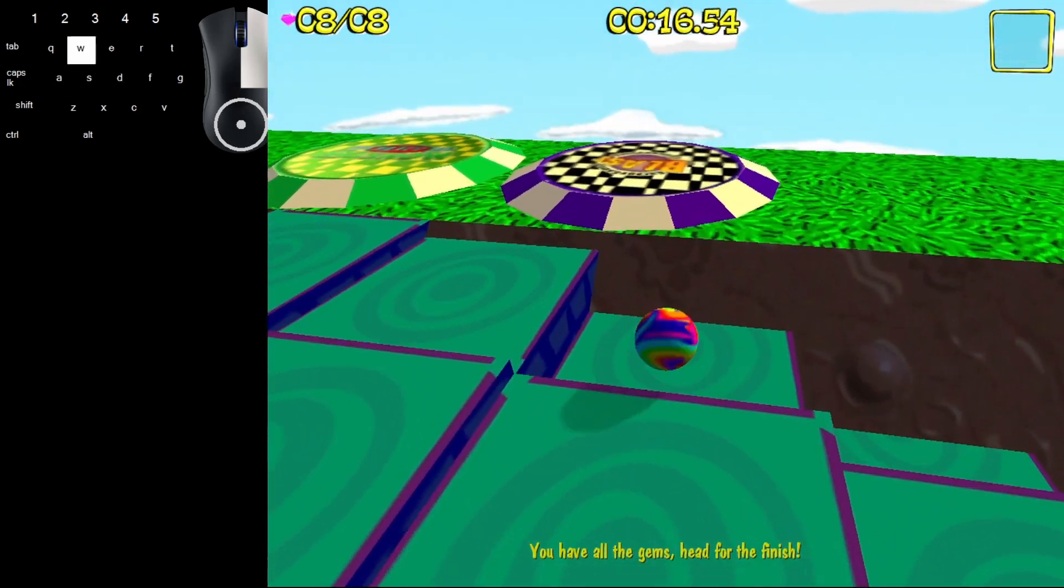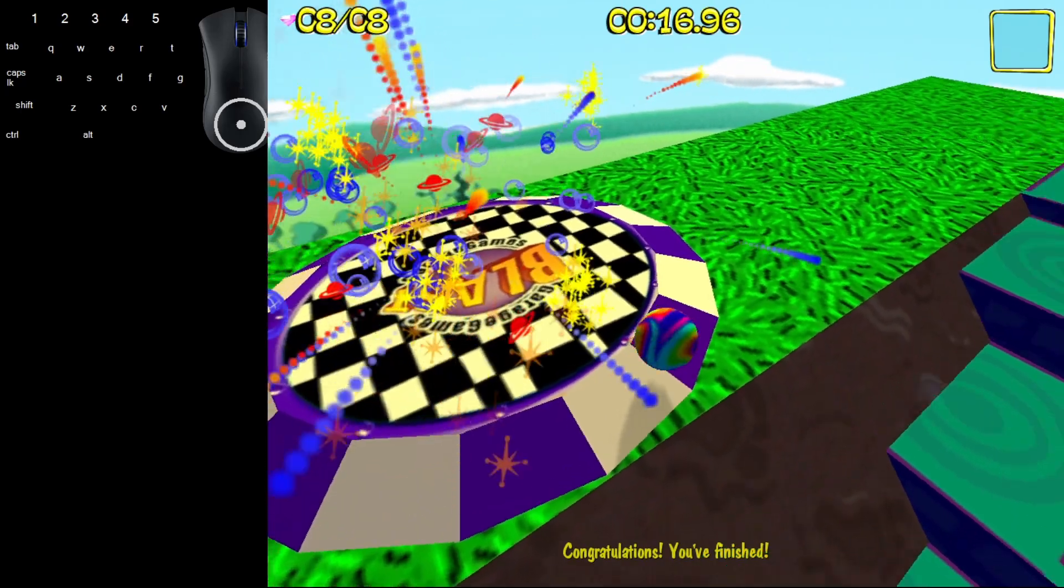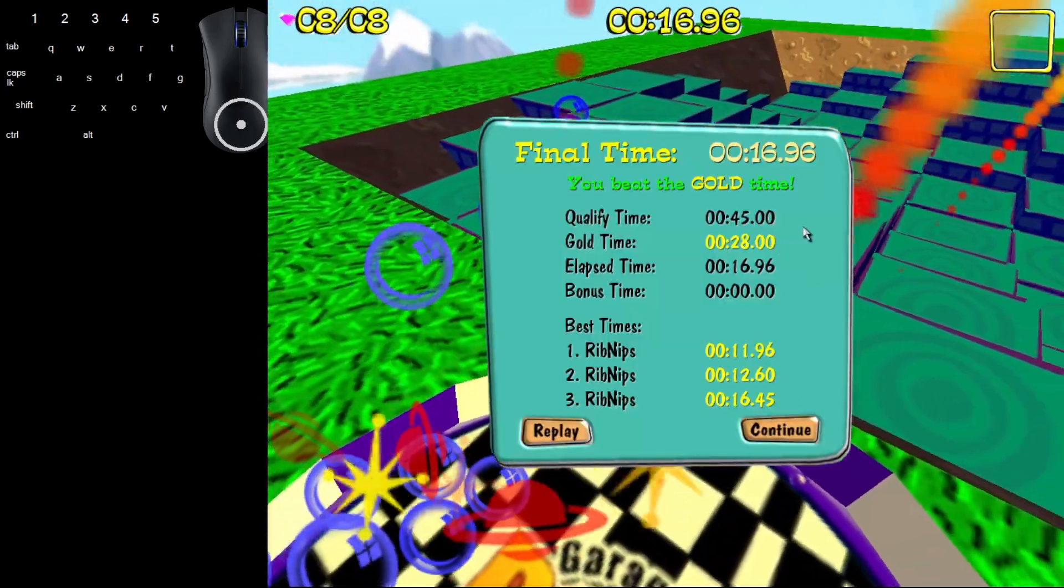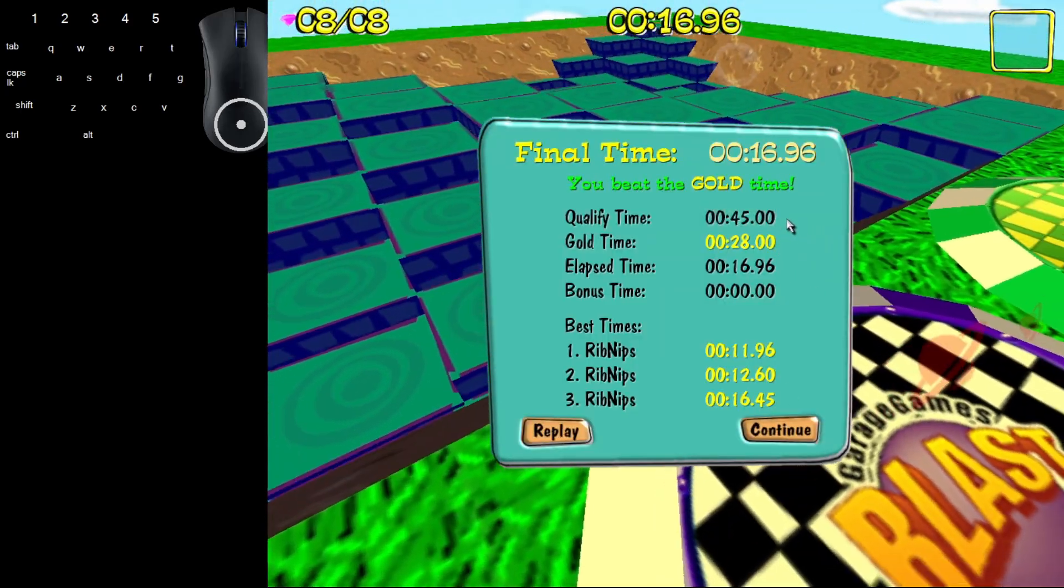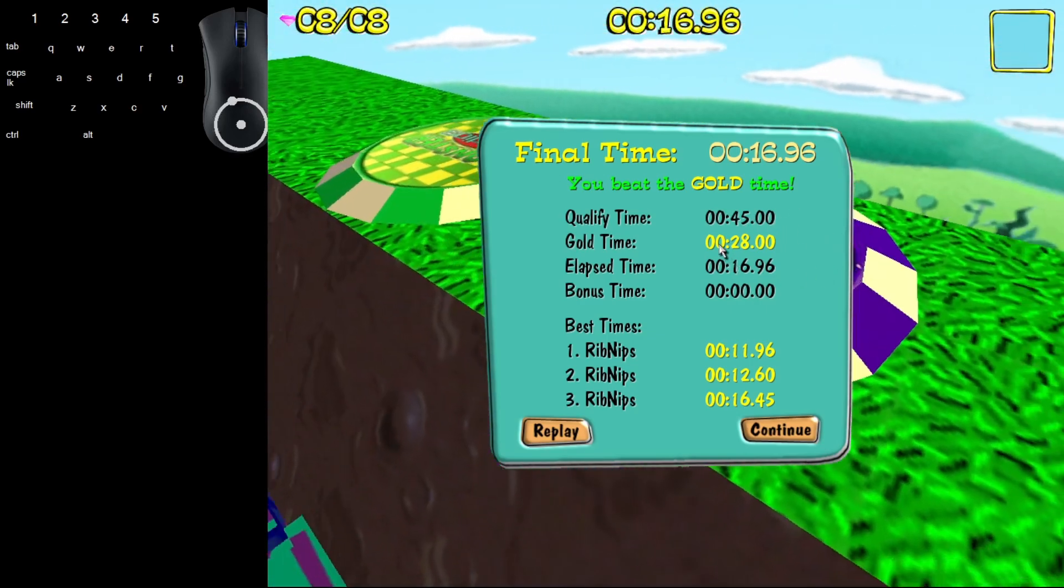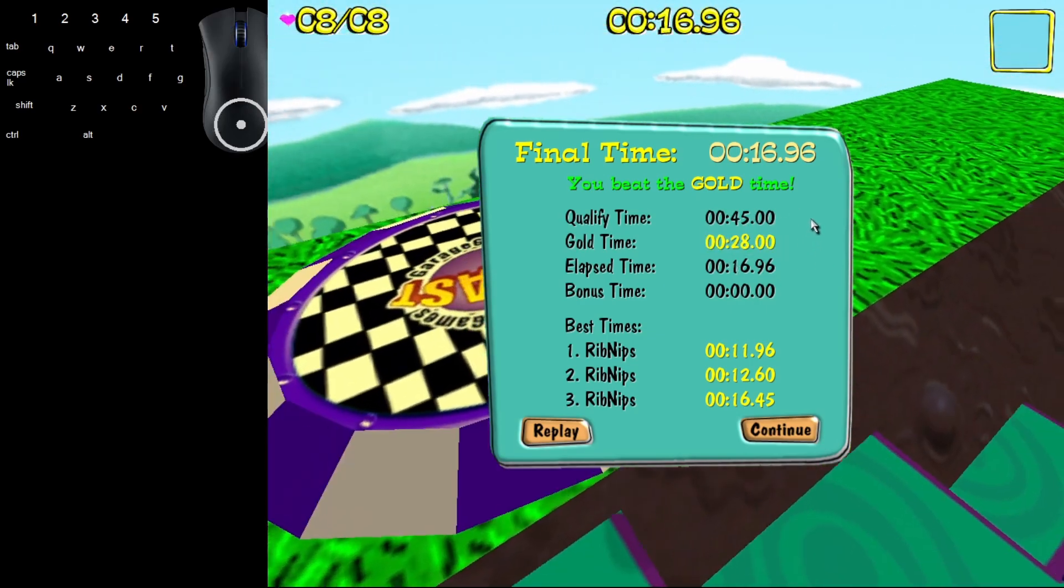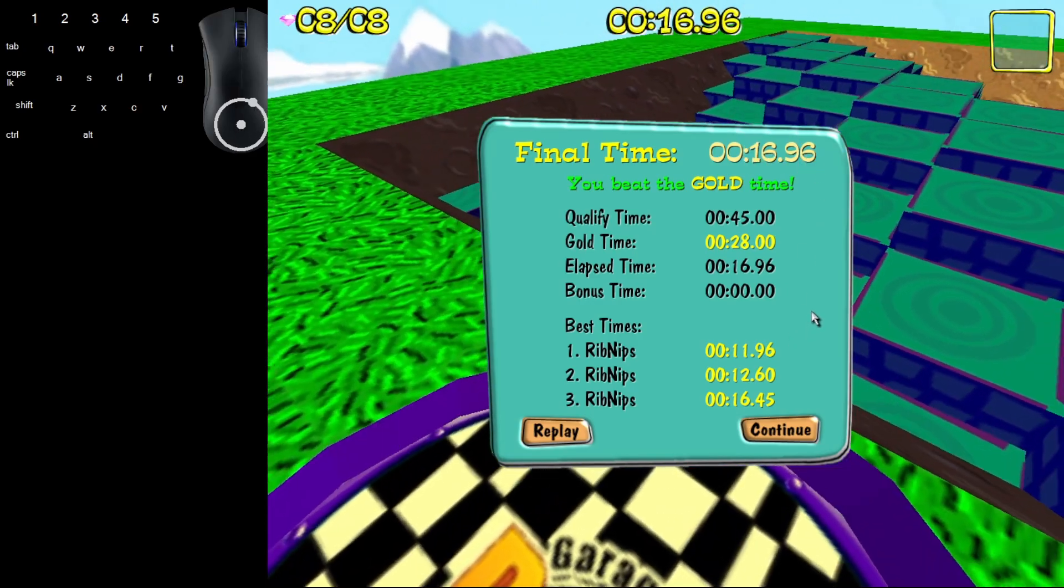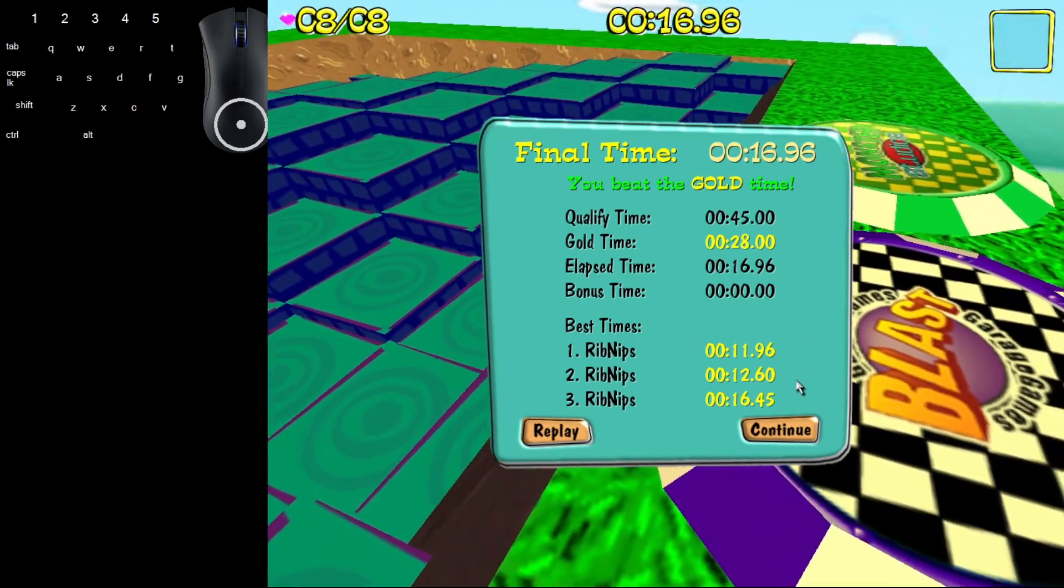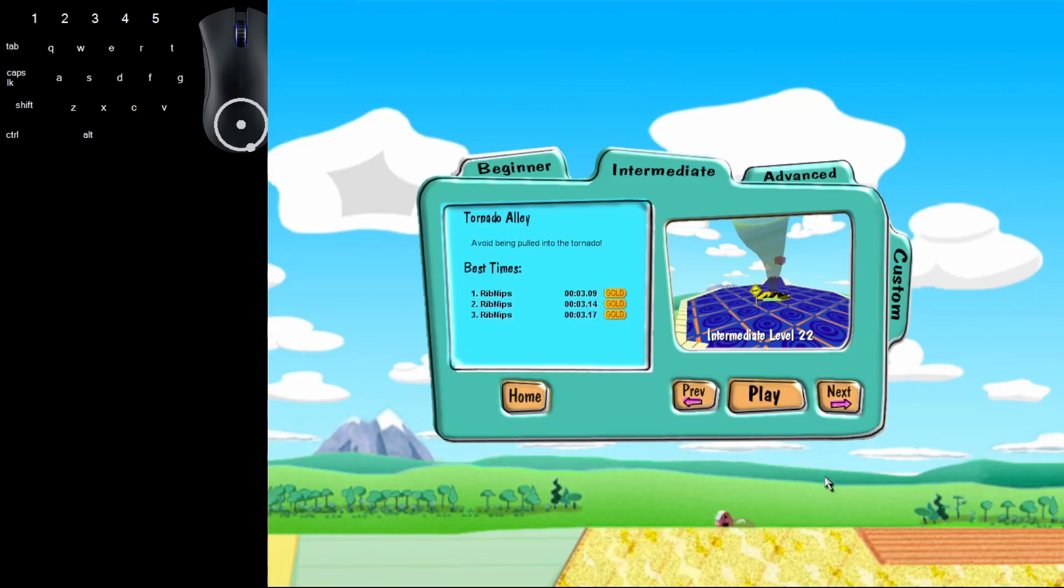But you get that last gem and go straight to the finish. It's really simple. This one does have a qualifying time which is 45 seconds to unlock that next level. To get the gold time you have to do it under 28 seconds. As you see, I got it just under 17 seconds, so this gold time is pretty easy. We'll see you next time for level 22, Tornado Alley.